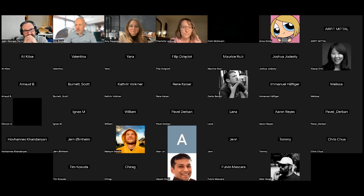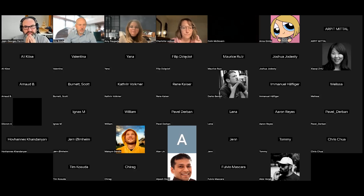Thank you to our audience for listening, participating, and asking great questions. Thank you to Charlotte, Amy, and Jean-Georges as our esteemed panel members for your wonderful insights. With that, we are done.